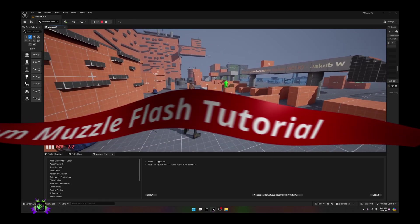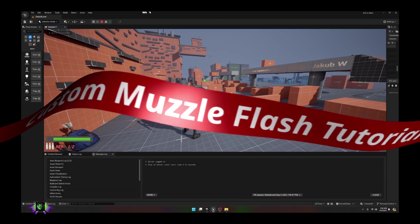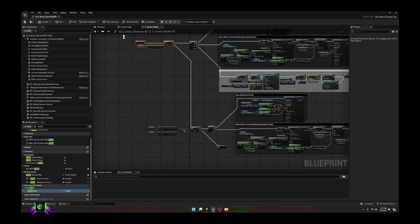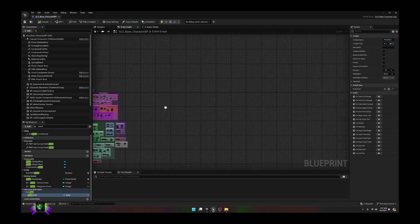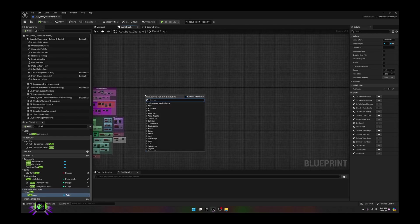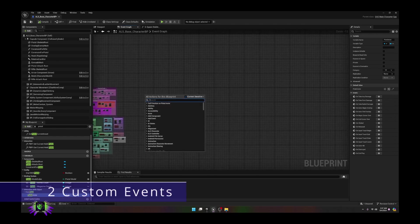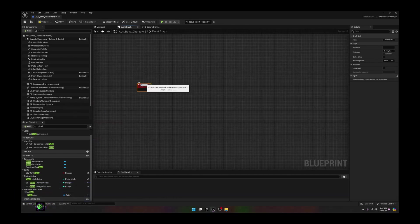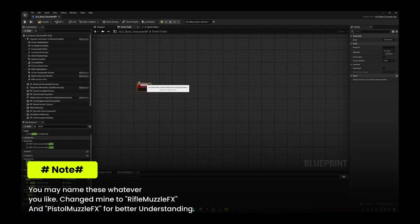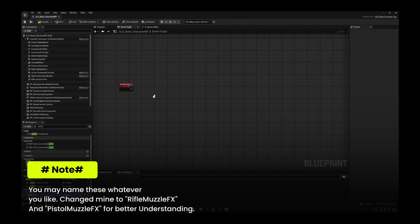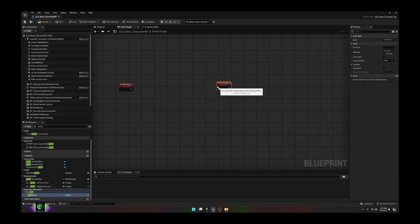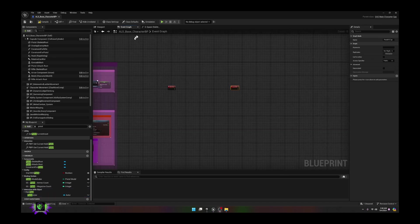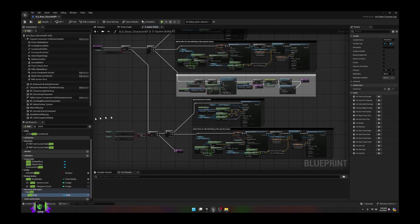Let's get to the next part of this video. Stay inside that base character, go to the Event Graph. We're going to need a little room, so move over, and we're going to make two custom events. Custom event one I'm going to call 'Rifle Effects Type', and then we're going to make another custom event called 'Pistol Effects Type'.